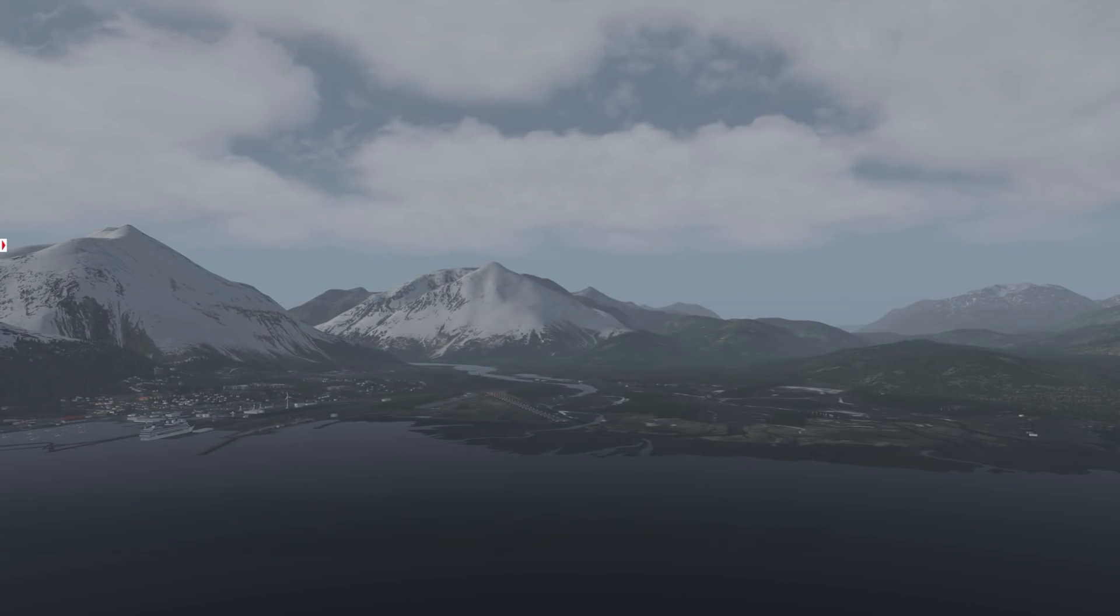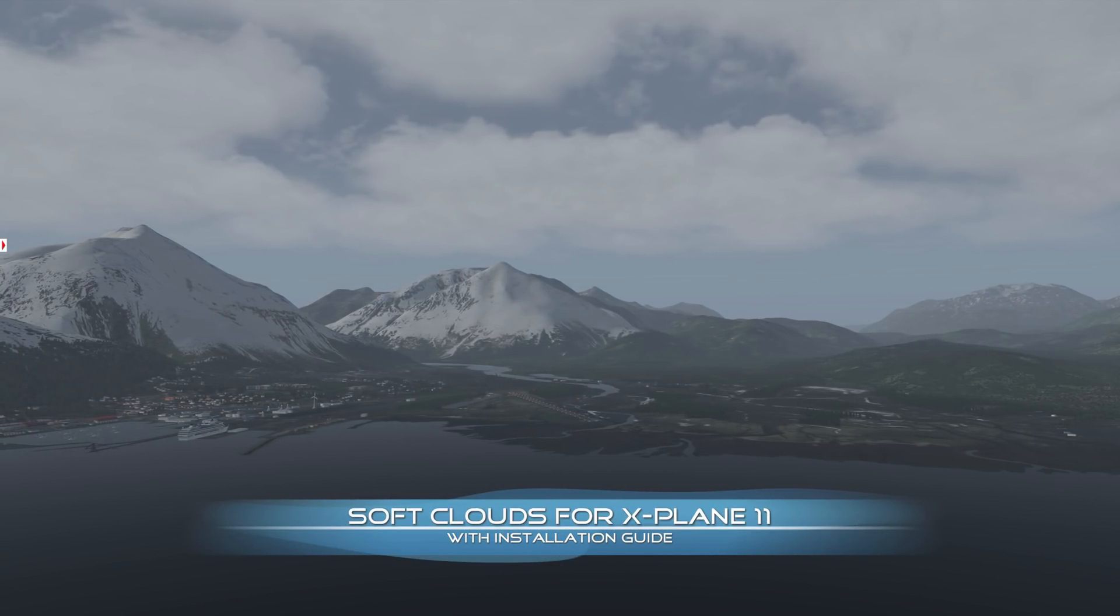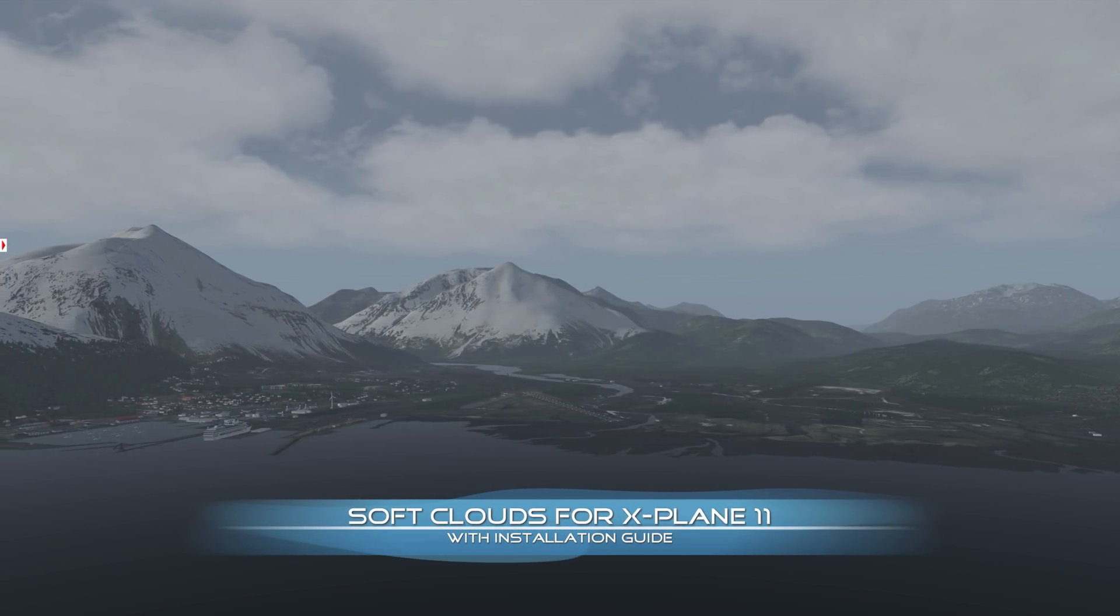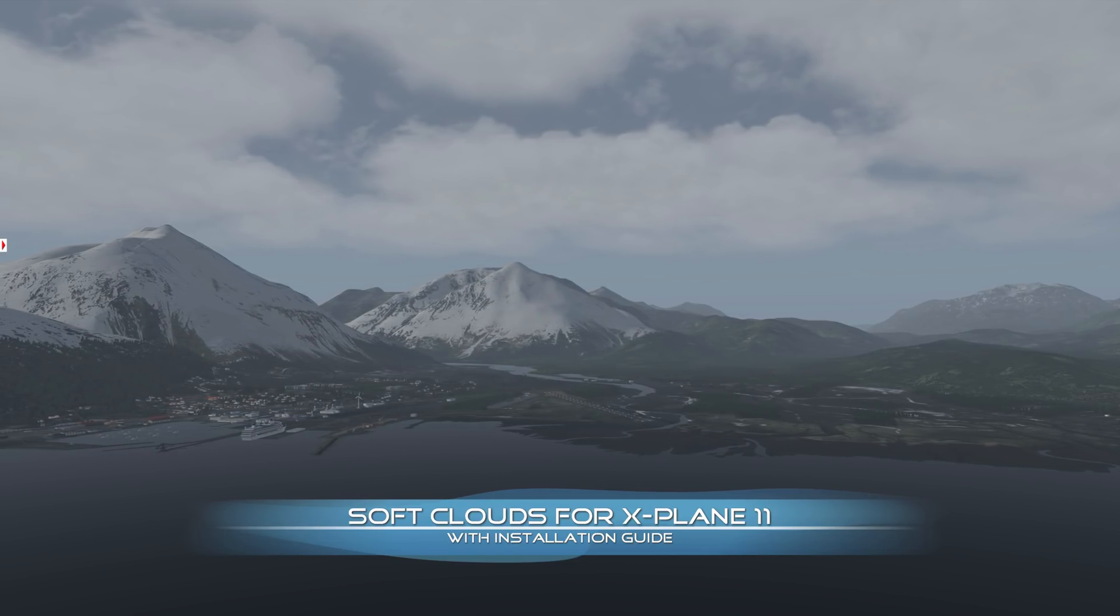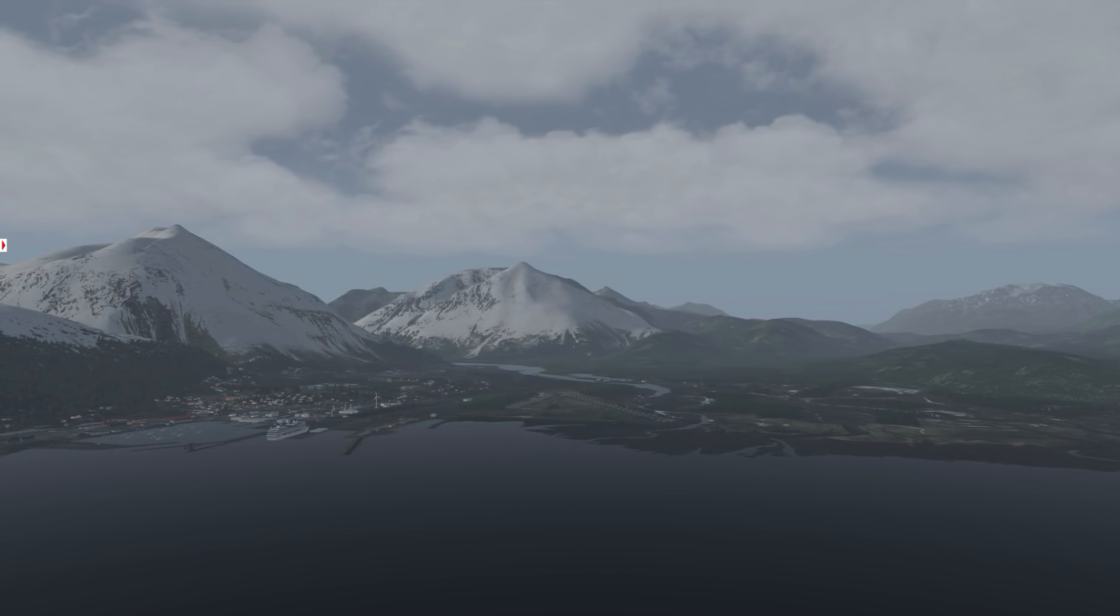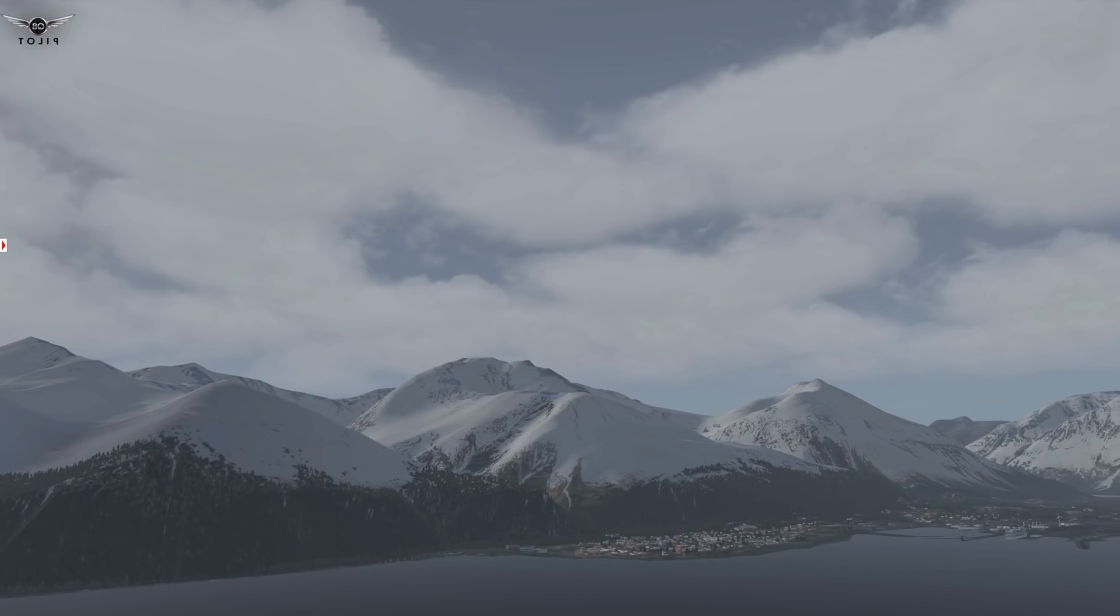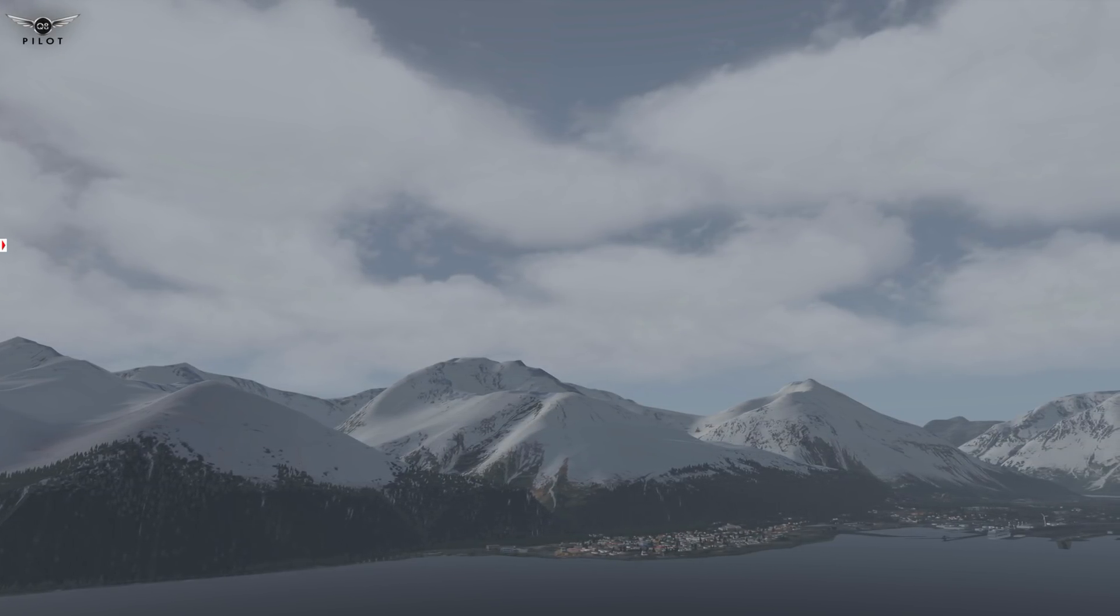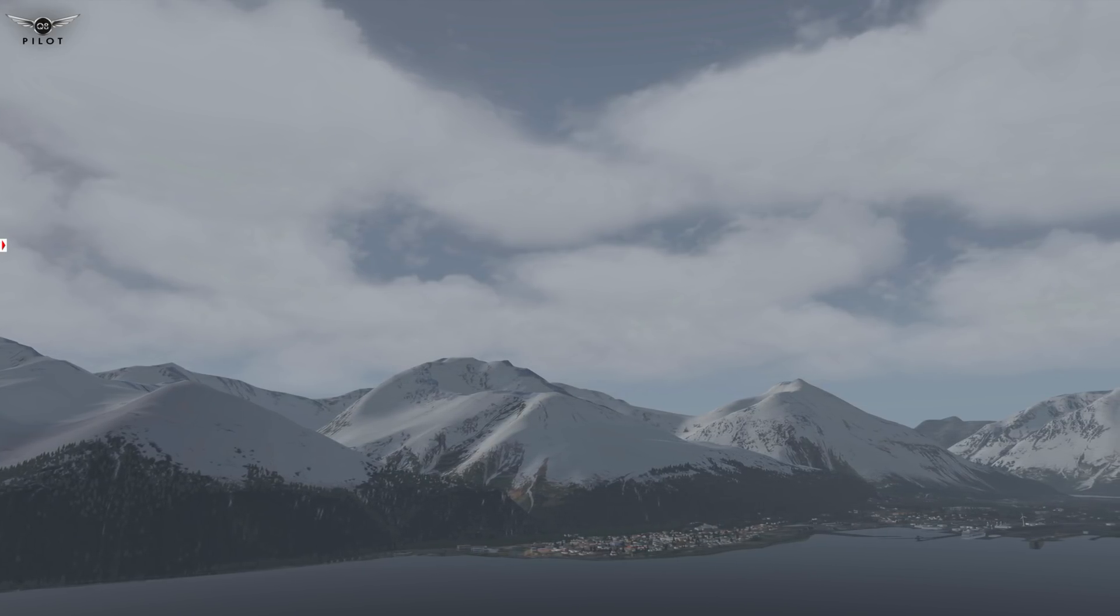Hello there guys and welcome to this X-Plane 11 video. This is going to be a rather short show today. I came across the soft clouds tweak for X-Plane 11 and I decided to share it with you guys. This tweak requires the Fly with Lua Complete Edition and in this video I'm going to show you exactly how to install it.